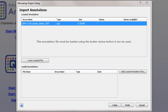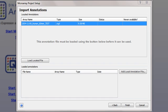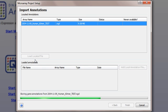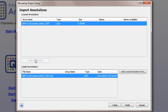With Nimblegen data, ArrayStar will automatically attempt to locate the NGD file associated with your data. If found, it will be displayed in the Located Annotations section. Click Load Located File to import the annotation file into your project.